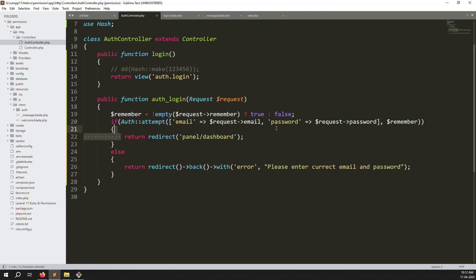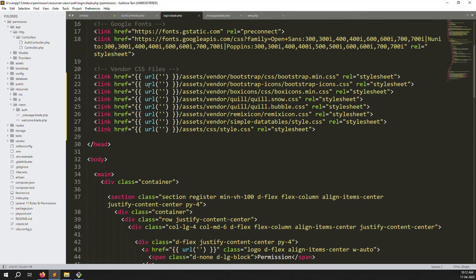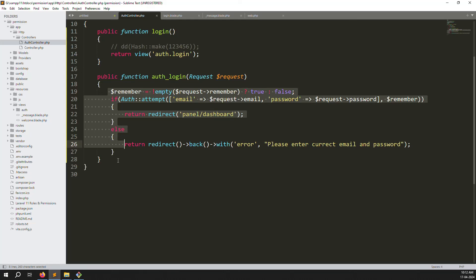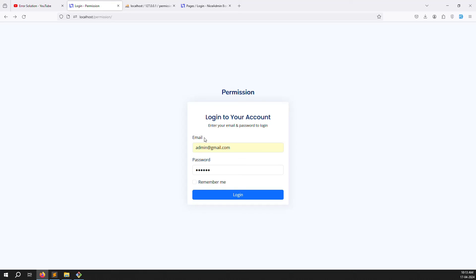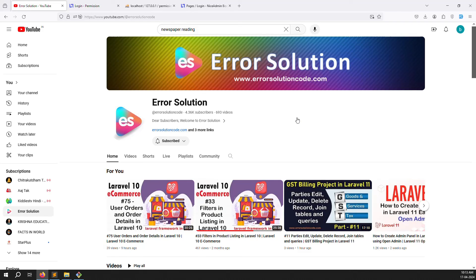In this video we covered the login theme setup and the Laravel authentication code. Next video we will set up the dashboard and create middleware to control access — users who are not logged in cannot pass, and permissions will define what each logged-in user can access. If you have questions, please comment; if you liked the video, please like and subscribe. Thank you for watching Error Solutions.